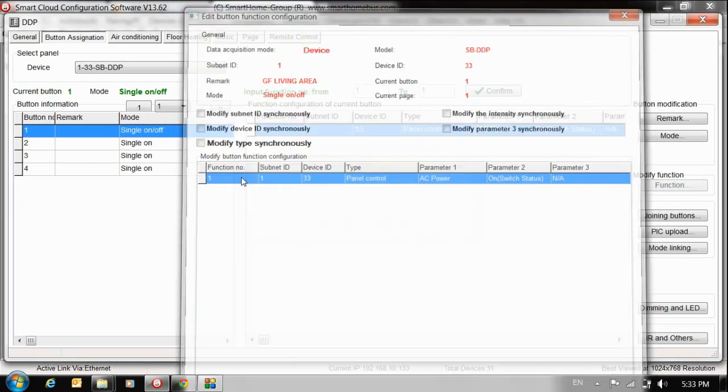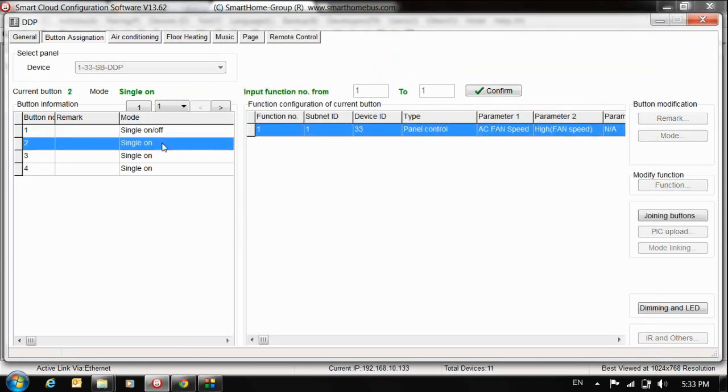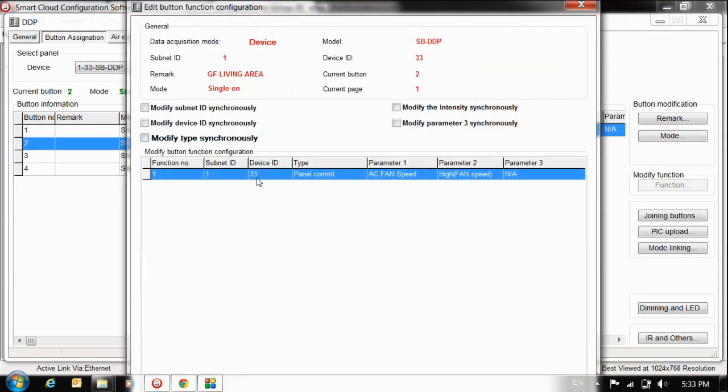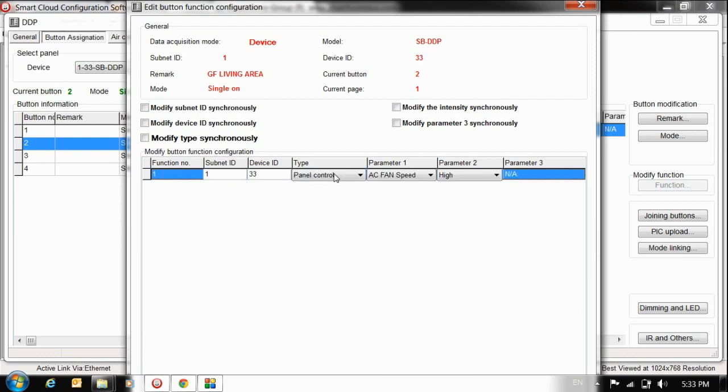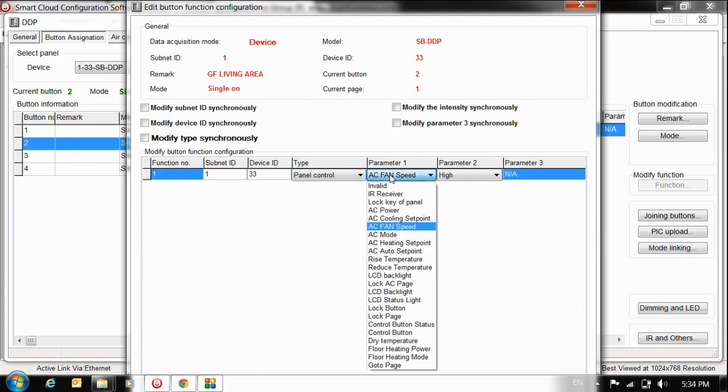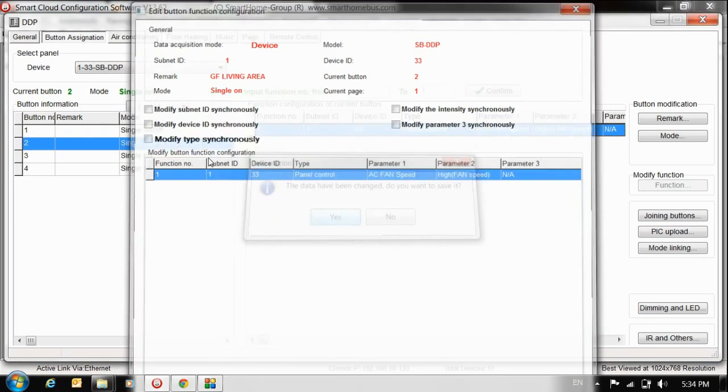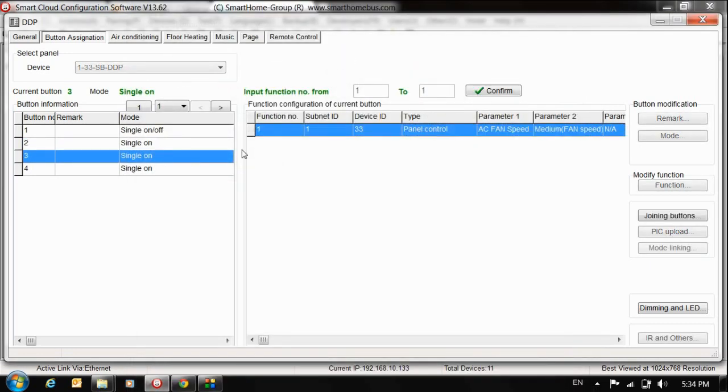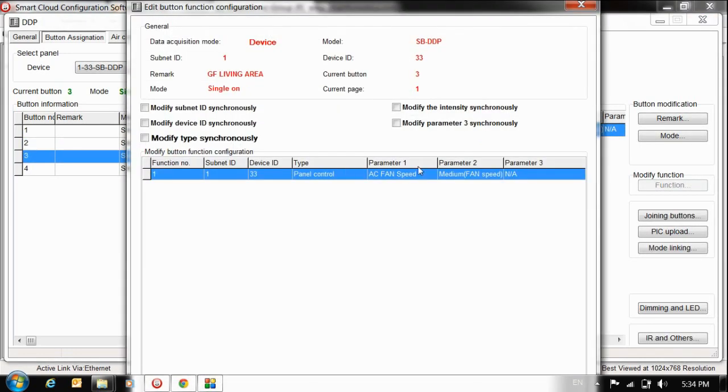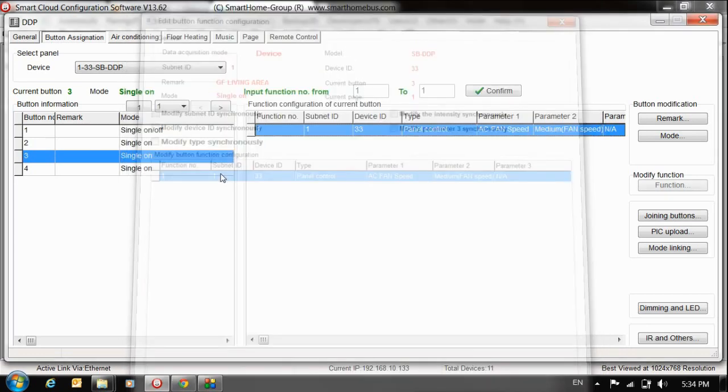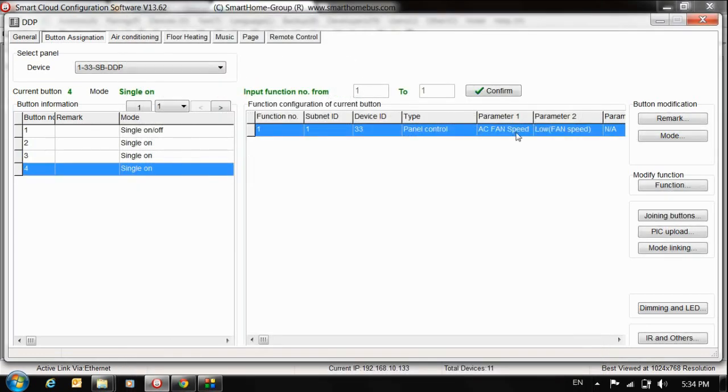So by this way we finish first button. Now second button, the same: double click, put the device ID on 33, that DDB, the type panel. Parameter one, I want now, before I chose AC power, now I want AC fan speed, I want high. I finish second one. Third one the same, put the same exactly but change the fan to the medium, and fourth one on the low.